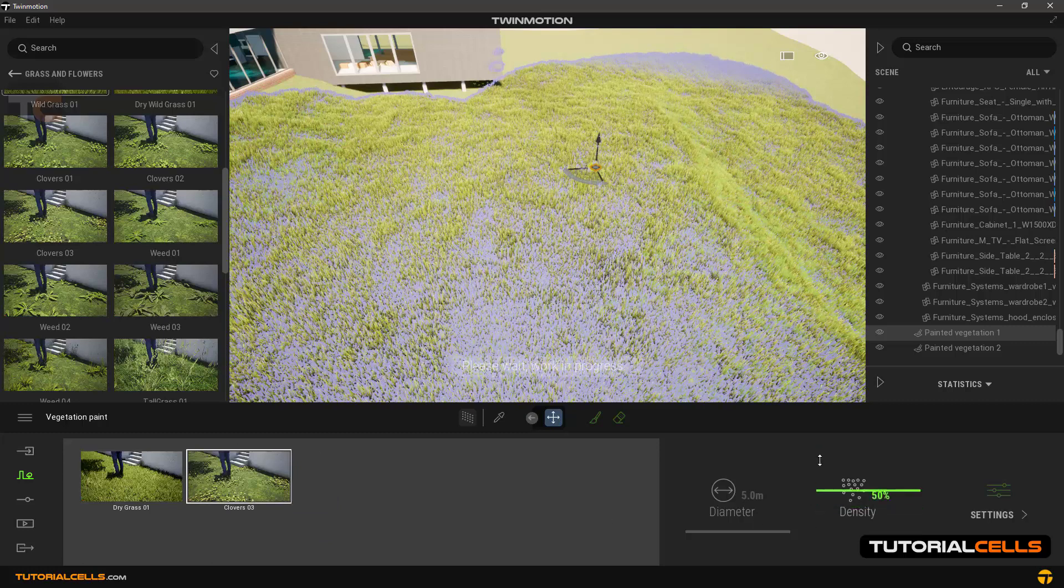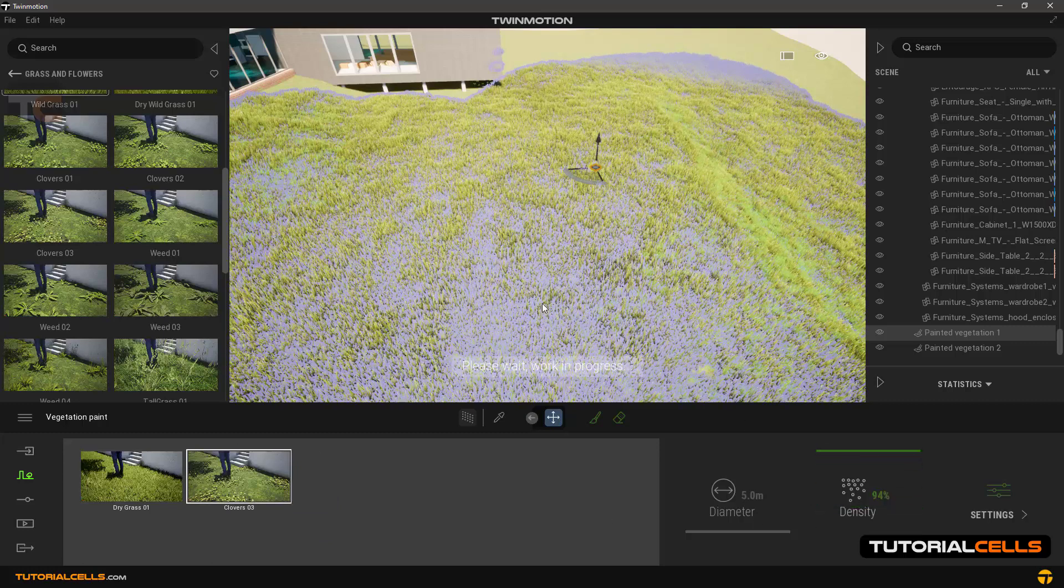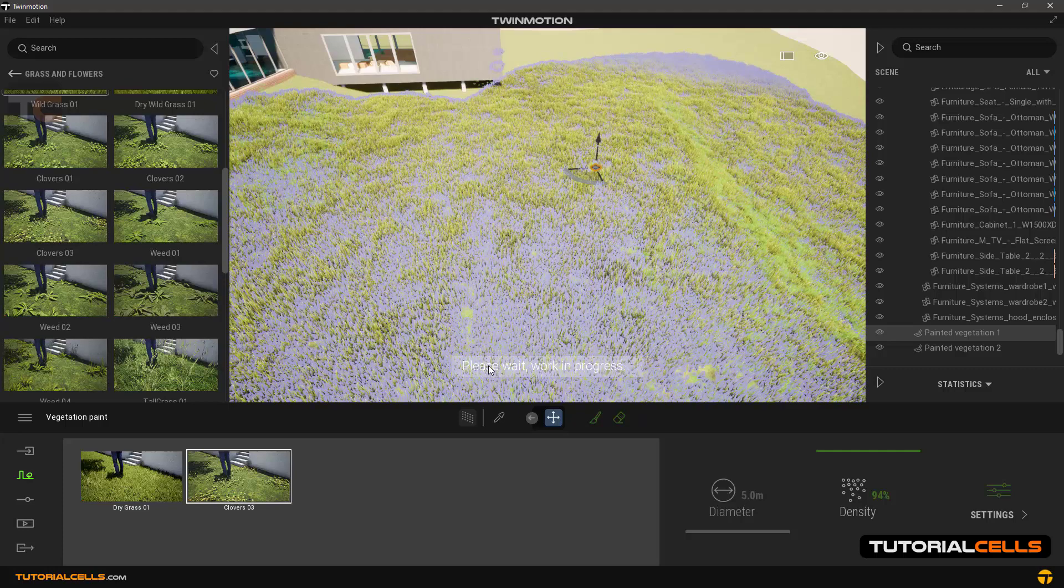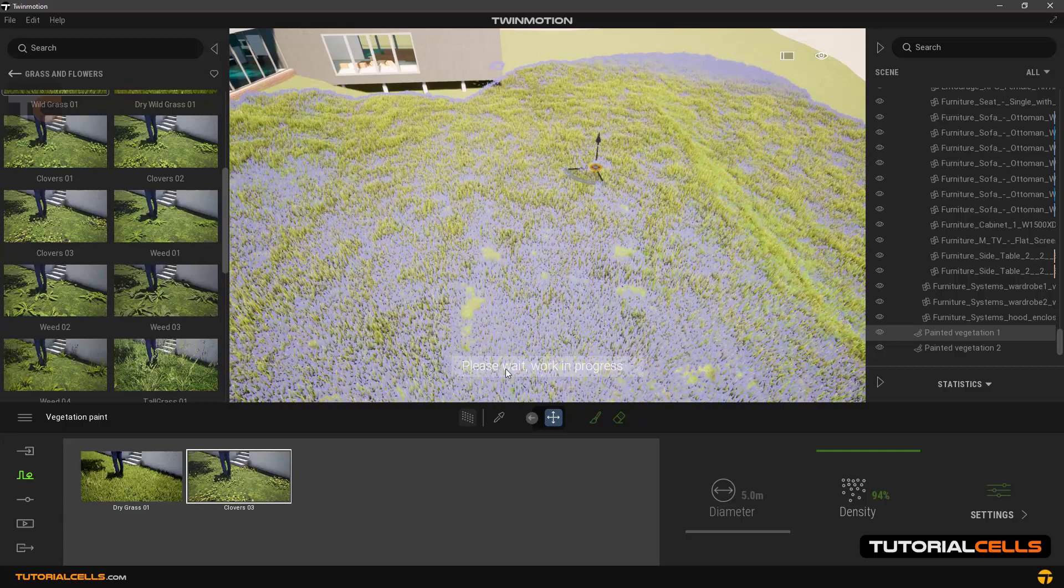This is the interesting vegetation paint tool.